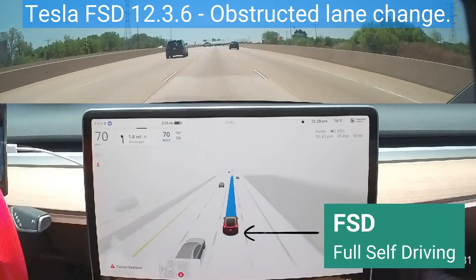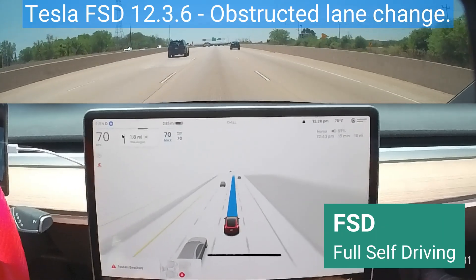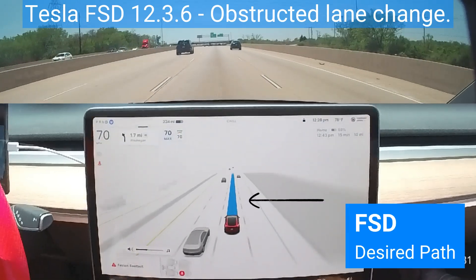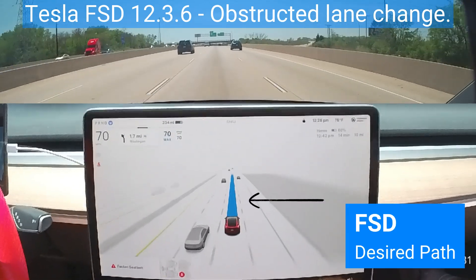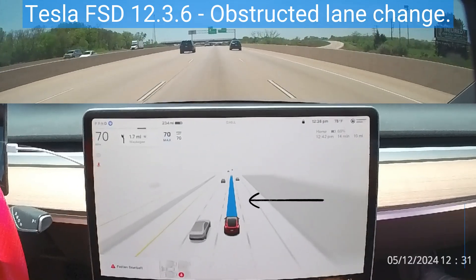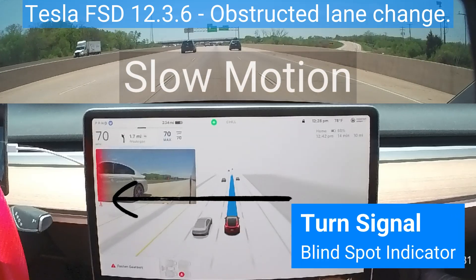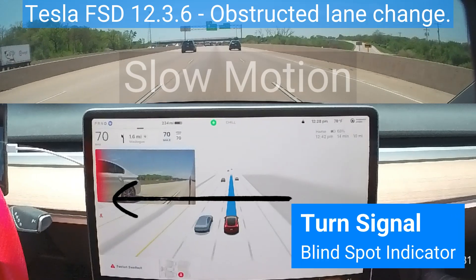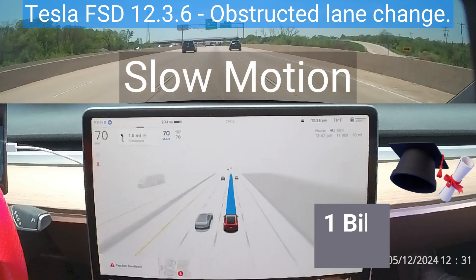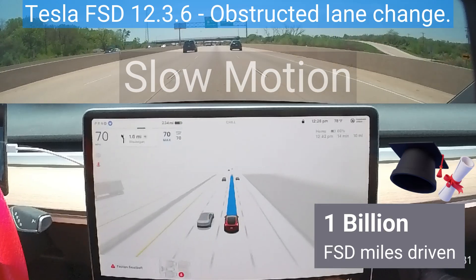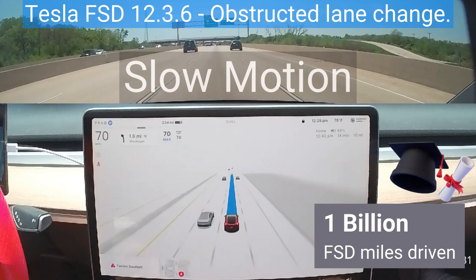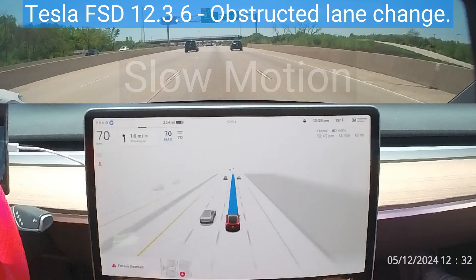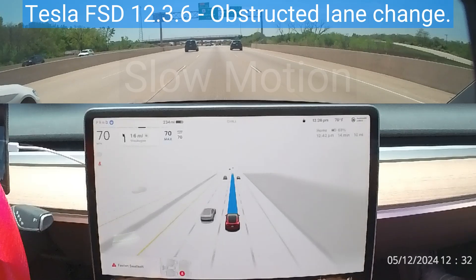FSD wants to change lanes, but there is a car in the way. The blue line informs the driver of what FSD plans to do. It announces its plan to change lanes using the turn signal. It sees the car and waits for the car to get out of the way. It has been trained by watching over 1 billion miles of human driving. It maintains speed while letting the white car move out of the way.